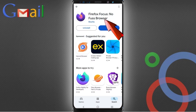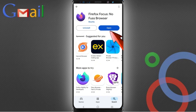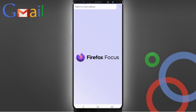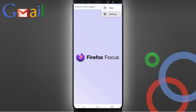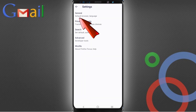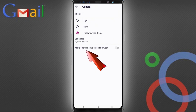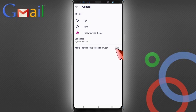Now open the Play Store and install Firefox Focus browser. After opening the browser, tap on the three dots at the top, tap on settings, and here you will see the option 'General' — tap on it. Here you will see the last option: 'Make Firefox Focus default browser'. Enable this one.